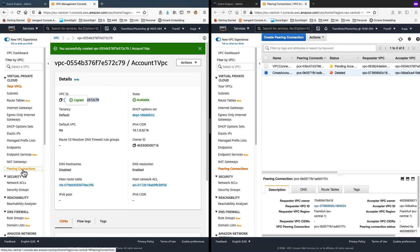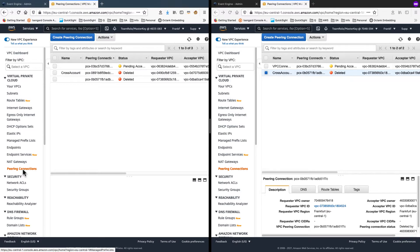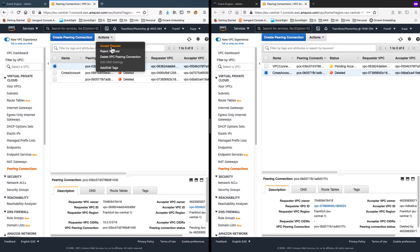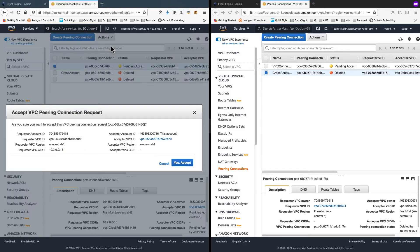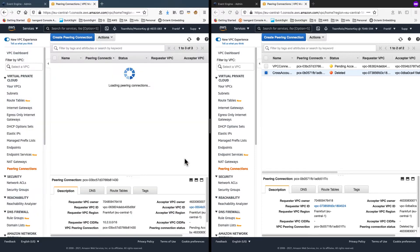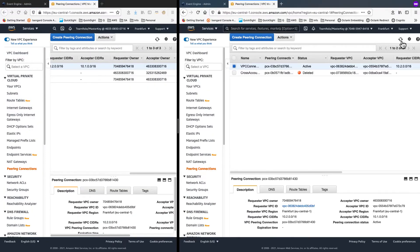So coming on to the source side, I'm going to peering connections. And I see that connection request pending my acceptance. I choose to accept it here. And it shows up as active immediately and refresh it on my target account. And the connection state has changed to active there as well.